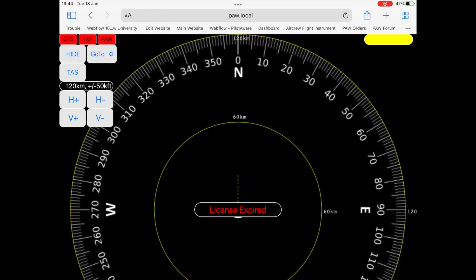Once you have landed on the radar page or the home page, you will see the words license expired. This is normal until you have inserted your license key.